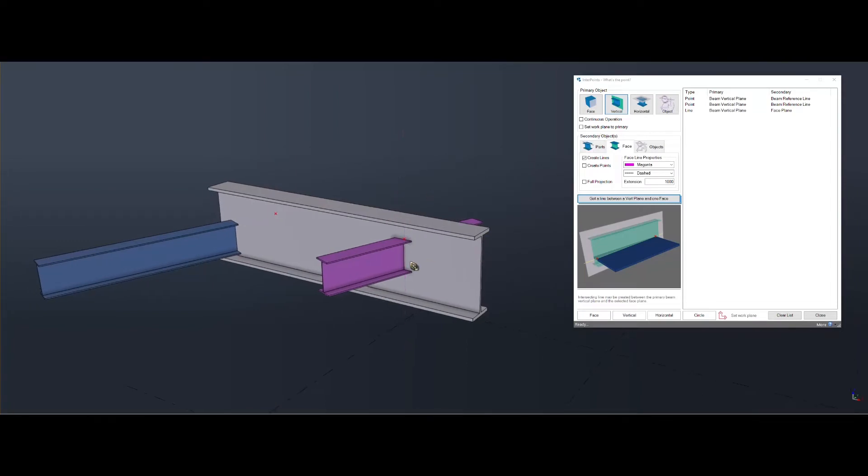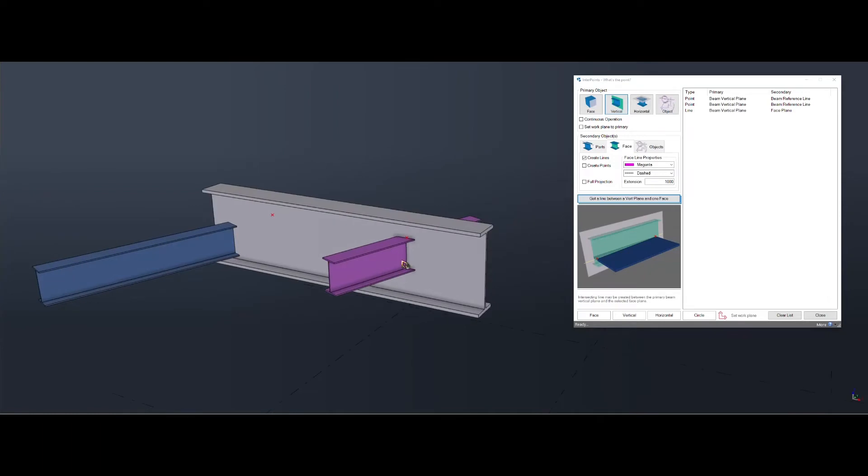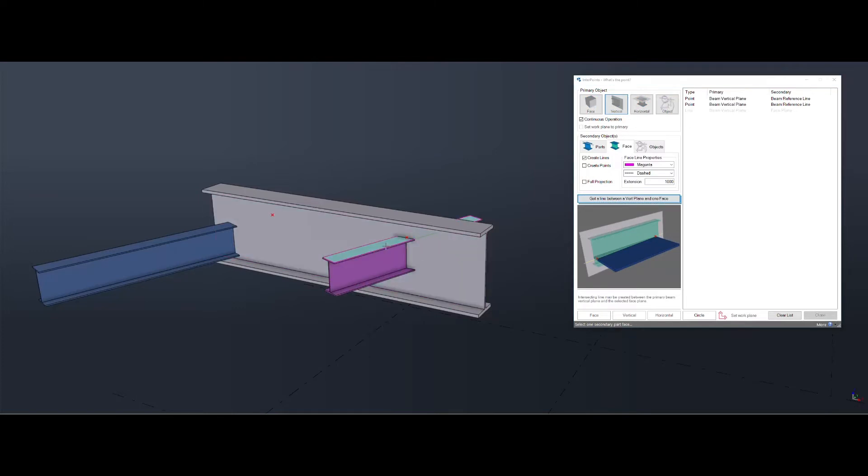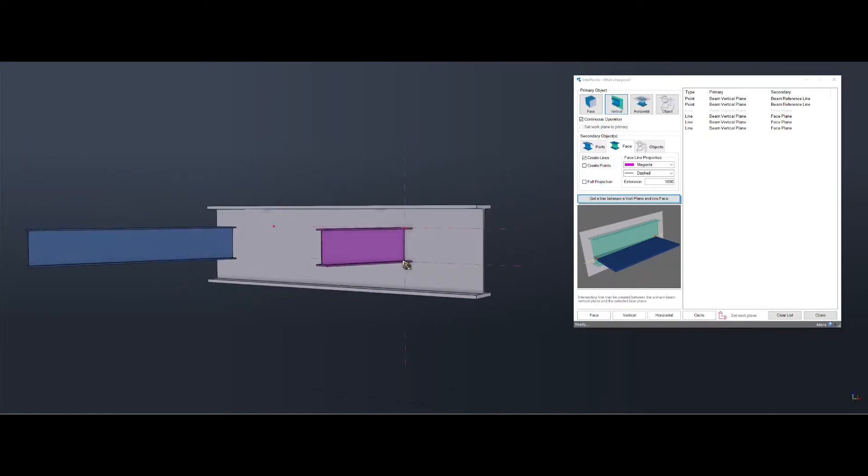If you want to get all three faces, continuous operation, beam, face, beam, face, beam, face, interrupt.